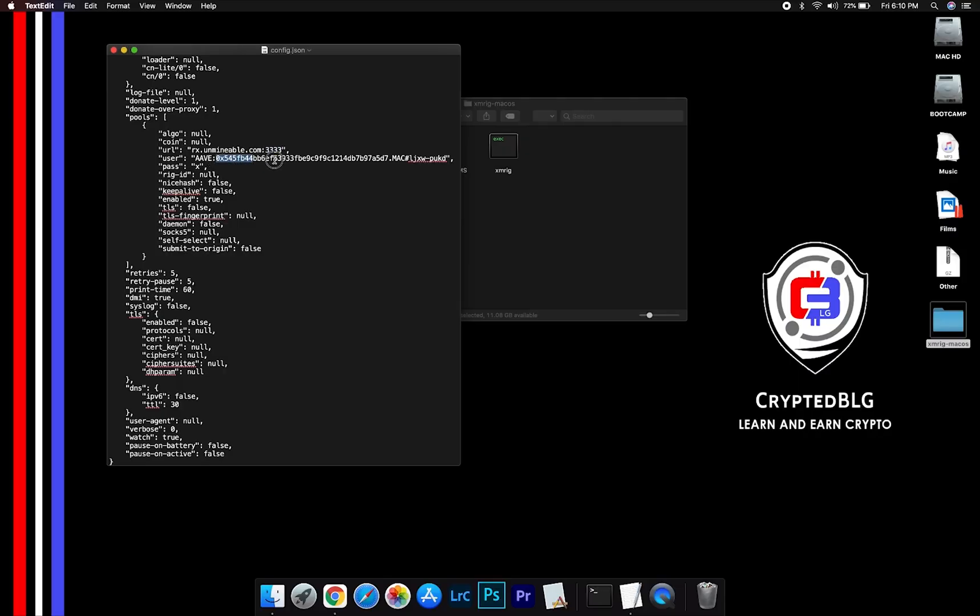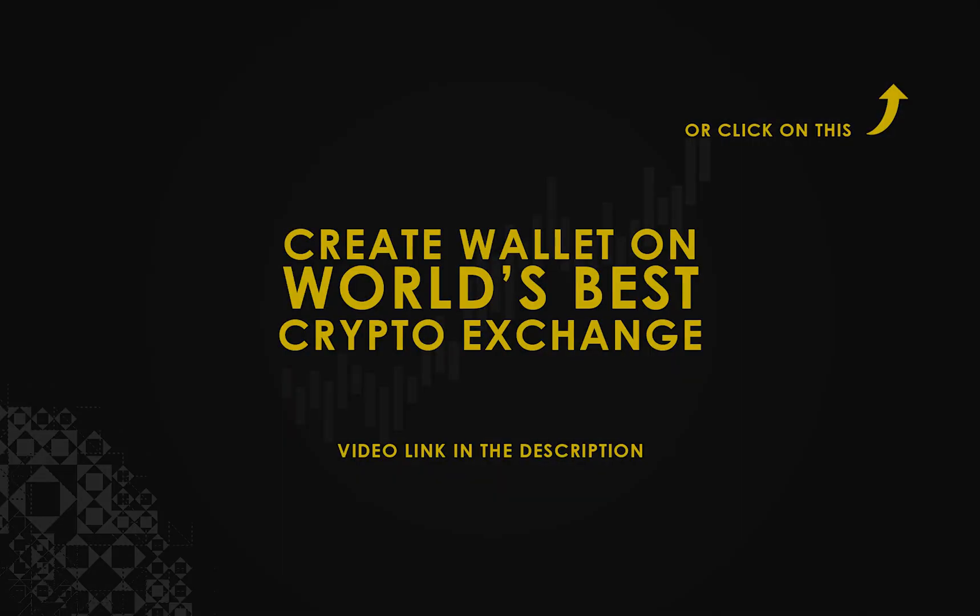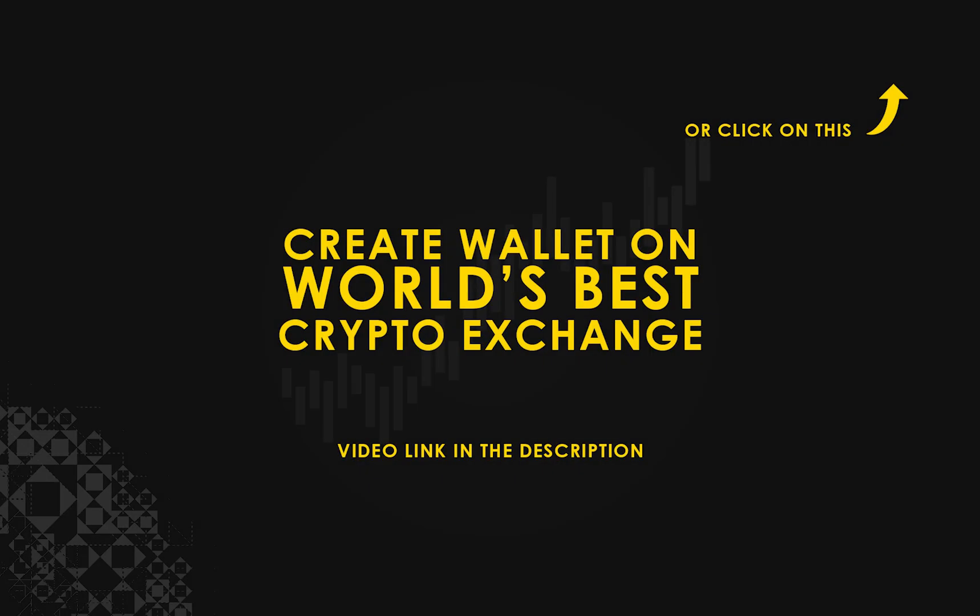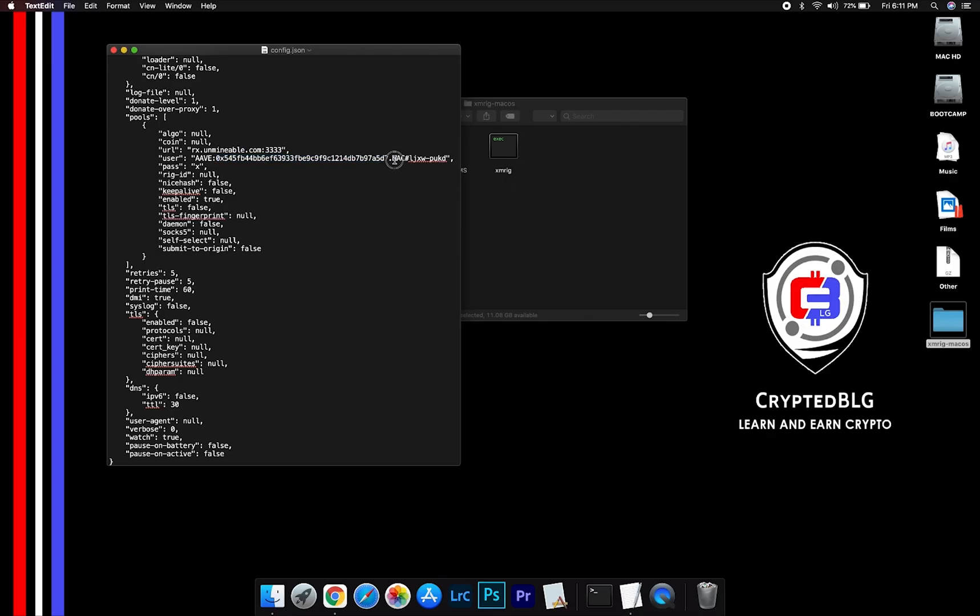Copy and paste your Aave wallet address here. If you don't have a wallet, check the video link in the description for creating a wallet on the world's best crypto exchange. Name your worker here. After your wallet address and worker is given, close the text edit.